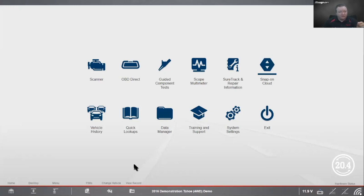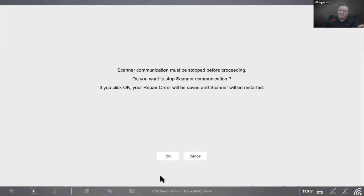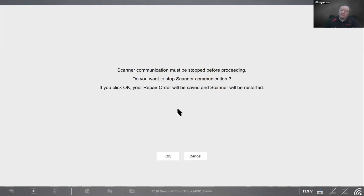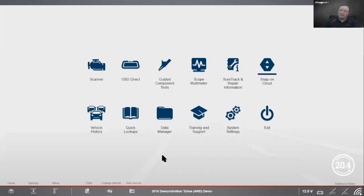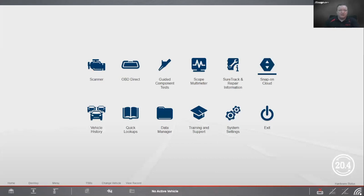Now all we have to do is disconnect from the vehicle. Before we disconnect, we want to make sure down here where it says change vehicle, click on that so it will stop communication with the vehicle. This really applies to the wireless tool - it stops communication with the vehicle and resets the wireless module so we don't have any issues connecting it to the next car. It'll stop scanner communication, hit okay. Saves the vehicle record. I have no active vehicle and I can simply disconnect from the vehicle and I am good to go.